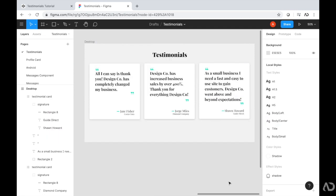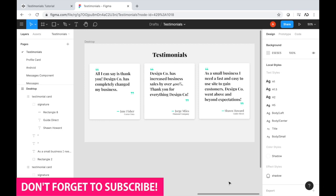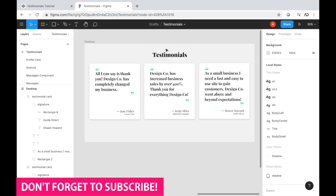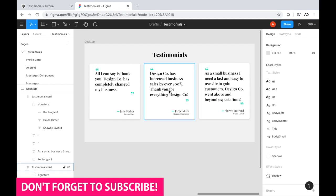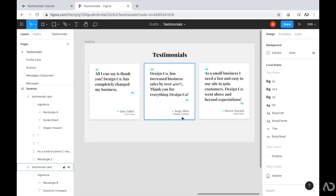To get started, I'm opening up the design file for the project that I'm currently working on. This is going to be a testimonials page for a website. At the top of the page, I have an H1 element that says testimonials, and then beneath that, I have three cards. Each card contains a quote from a person, and then the person's name and the company they work for at the bottom. I am going to recreate this design using only HTML and CSS.